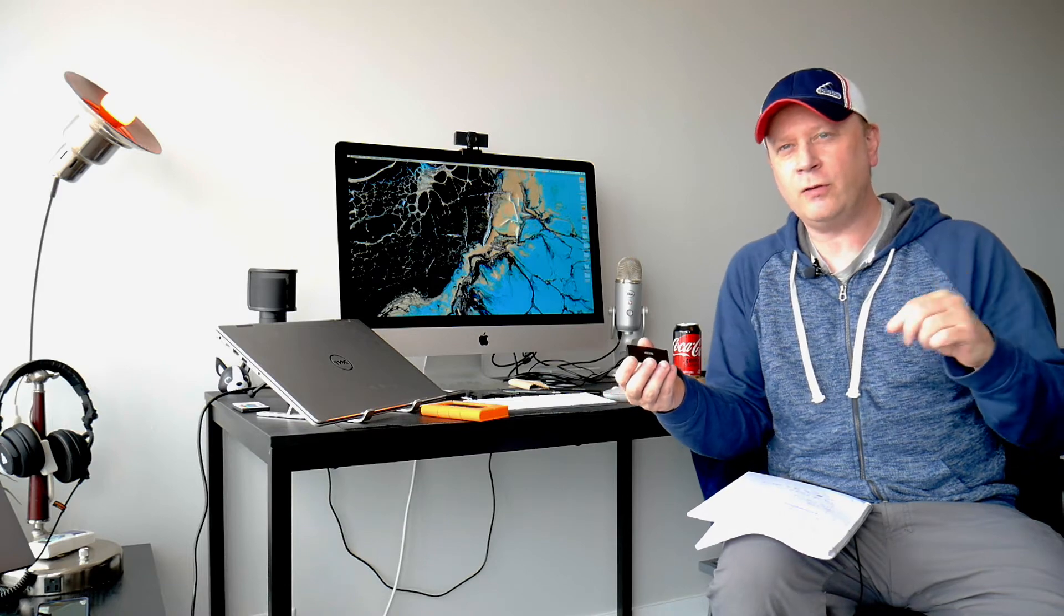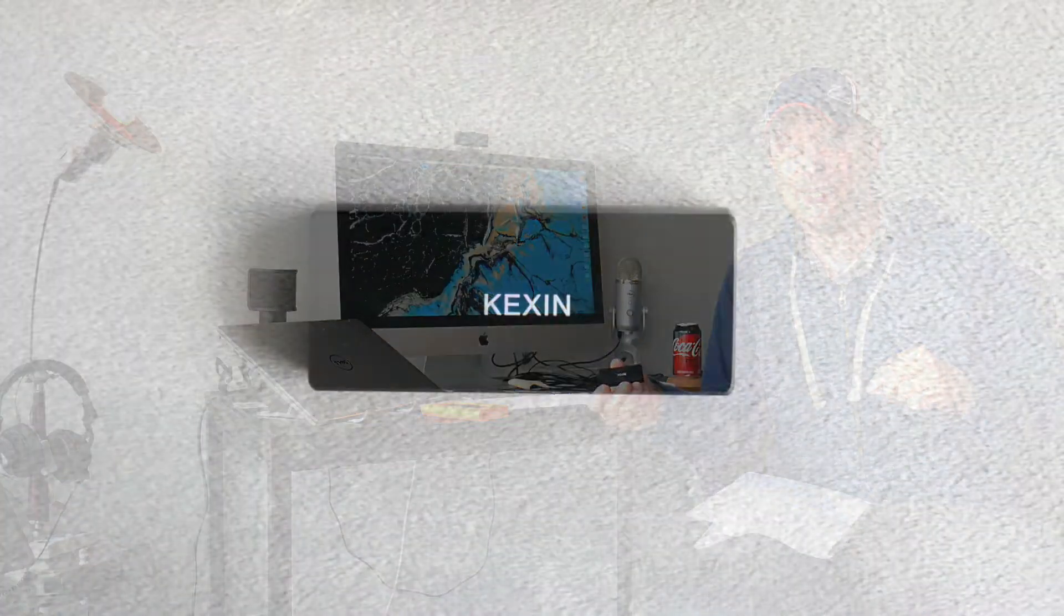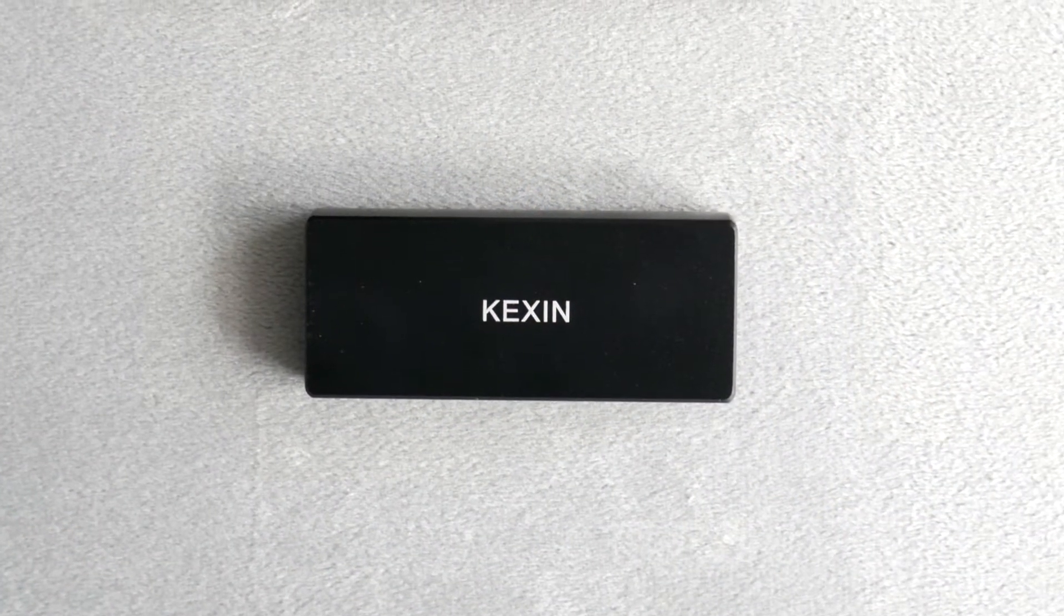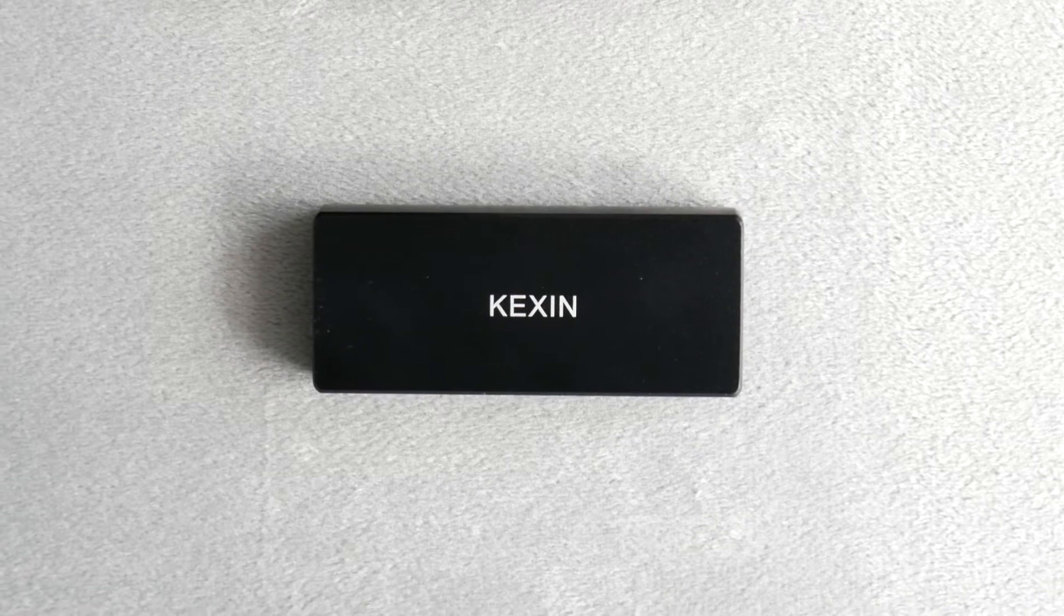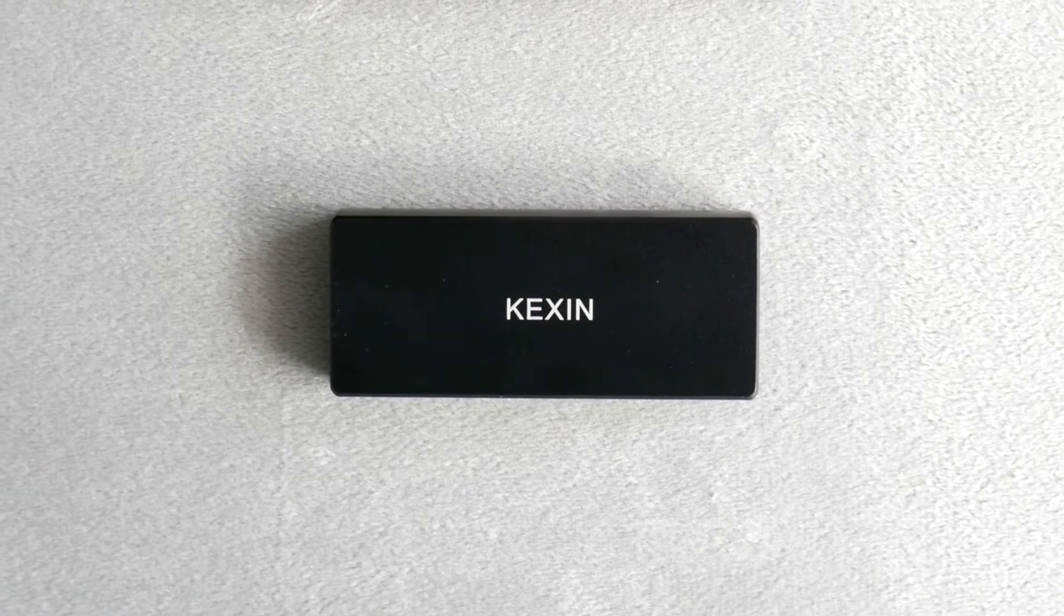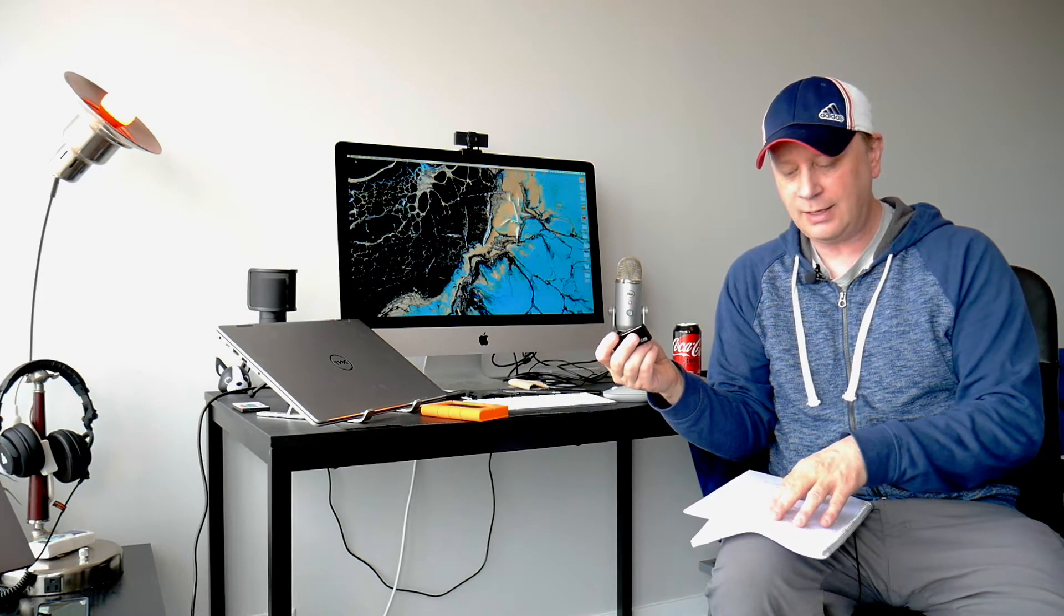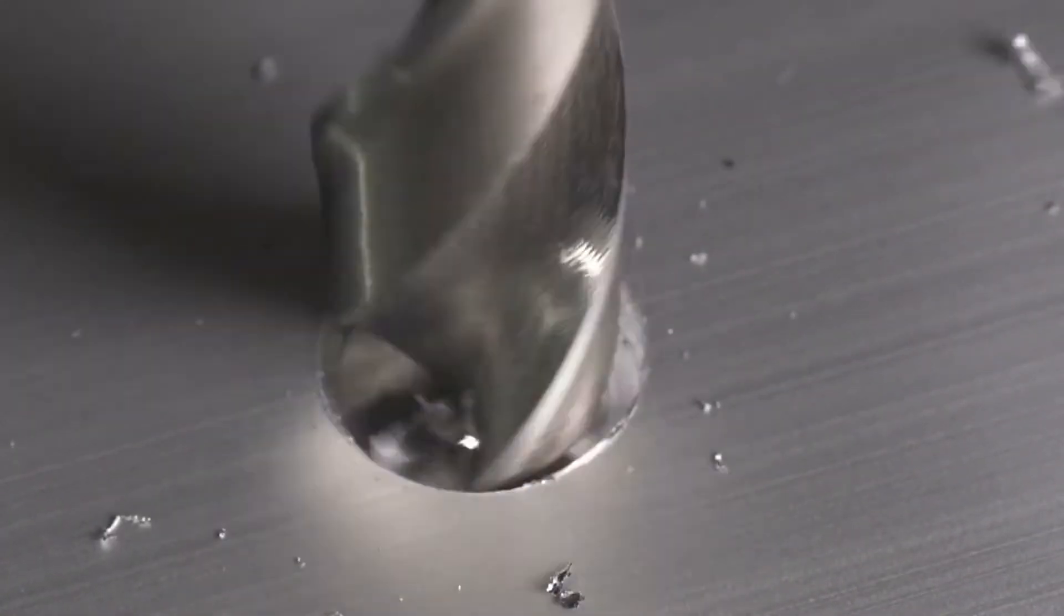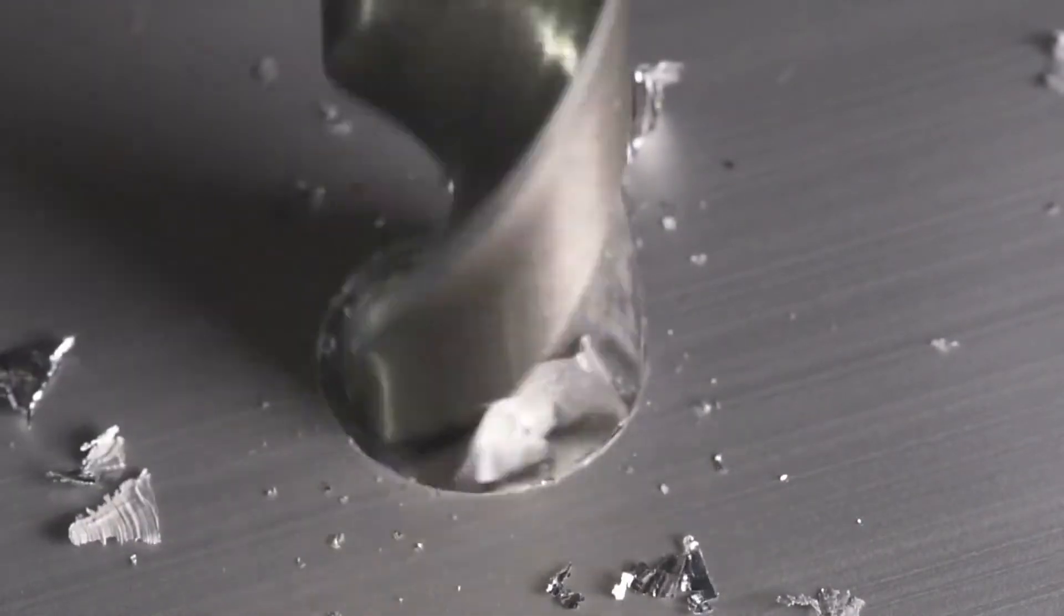So drive number one. This is a new one if you've watched my channel before. This is the Kexin. K-E-X-I-N. It's tiny. Obviously, you saw the pictures of it. You can see it up here. It's so tiny. I have some notes here because I don't have a photographic memory, so bear with me. I can't remember all this, but it's 2.5 by 1.1 times 0.4 inches. Tiny. It's made out of aluminum alloy, which is super nice. And it says that it gets read and writes up to 400 megabytes per second. We're going to test that.